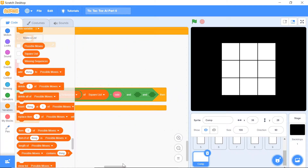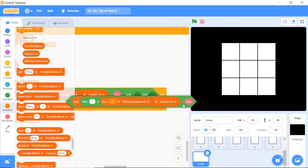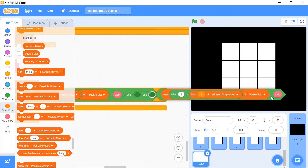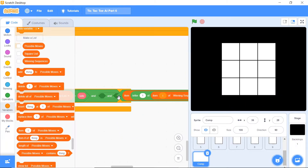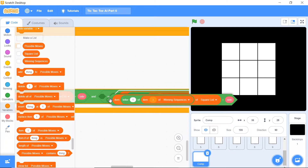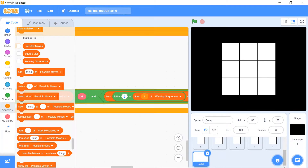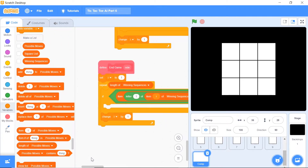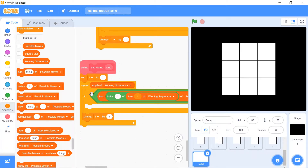We need to check if all of this is the case for letter one, then letter two, and then letter three. Duplicate the condition and put it into the second and third ANDs, changing letter one to letter two and letter three respectively. This is what will execute in case either the player or the computer has actually won.